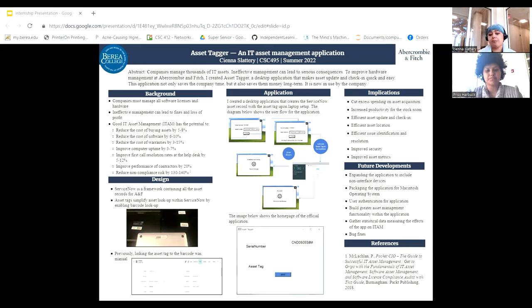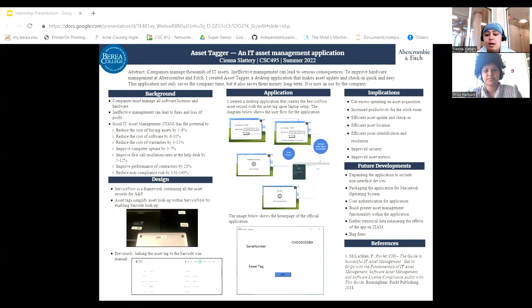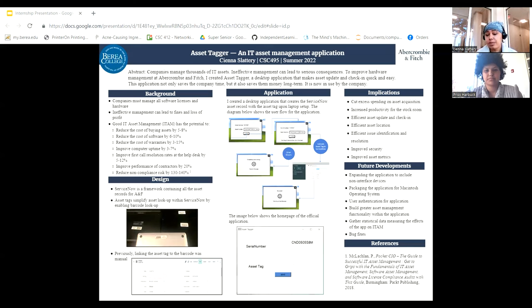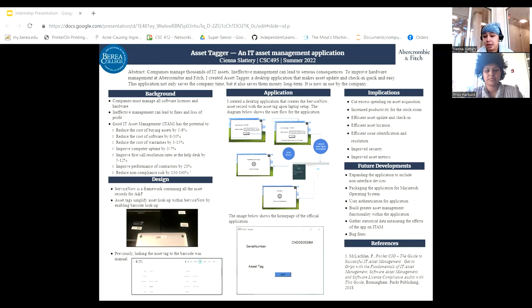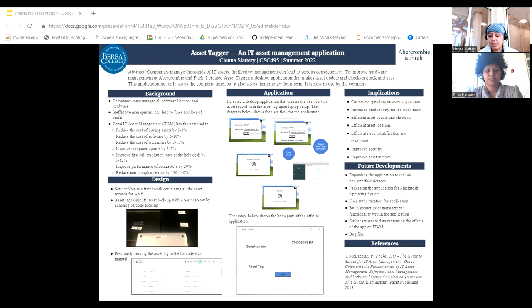The application that I built for Abercrombie & Fitch simplifies IT asset management by allowing companies to manage laptops via barcode. This application integrates directly with the company's database of asset records to create laptop records upon setup of the laptop with the asset tag attached.